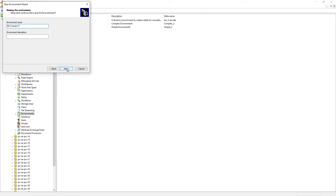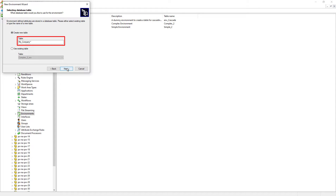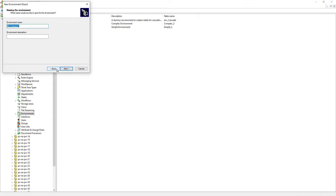However, this environment name will eventually be used to create a database table with the same name, and some characters are not allowed for a database table. A table name cannot have spaces, so it will convert any spaces to underscores. If we continue to the next few screens, we will not be able to create the table because of the tilde character. So let's go back to the previous screen and make sure we give the environment a proper name.